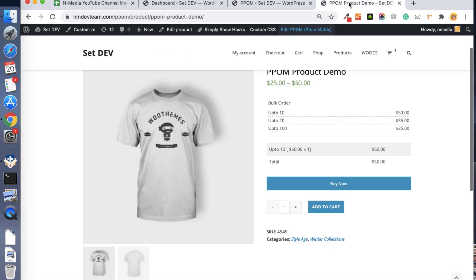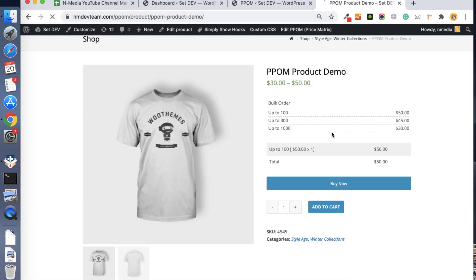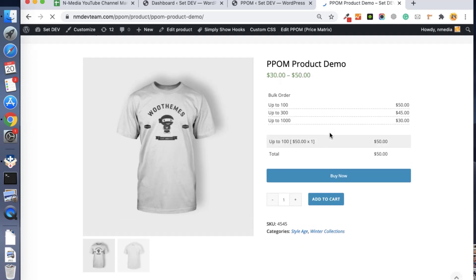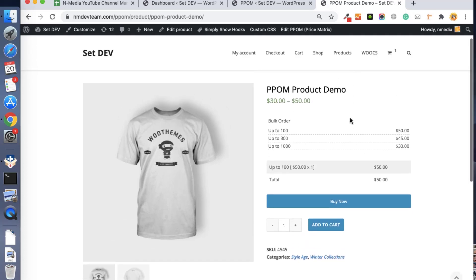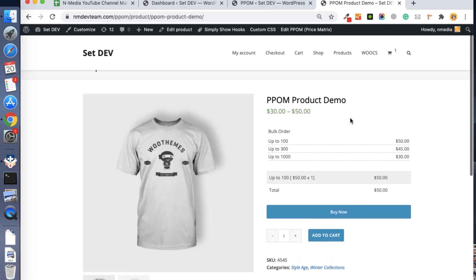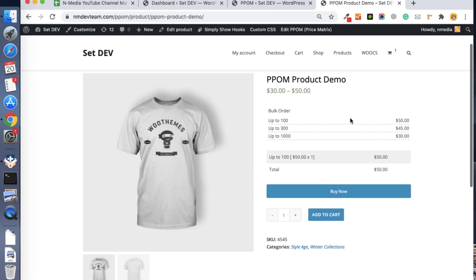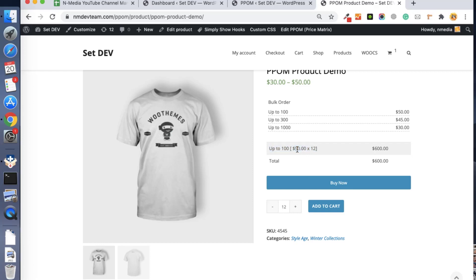I've already attached the meta with this product, and you can see the tiered pricing is listed in a beautiful table. Once I start increasing the quantity, you can see it is multiplying by the tier price. So if I increase the quantity to 120, you can see 120 is in the second tier and the price changes to $45.